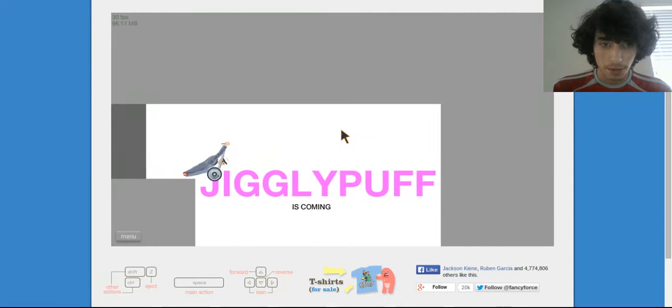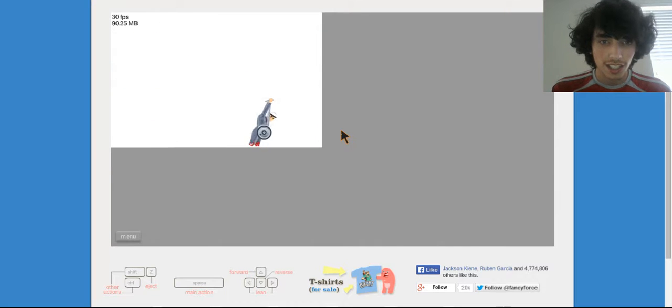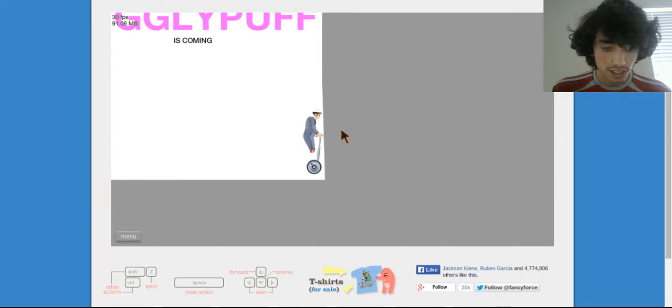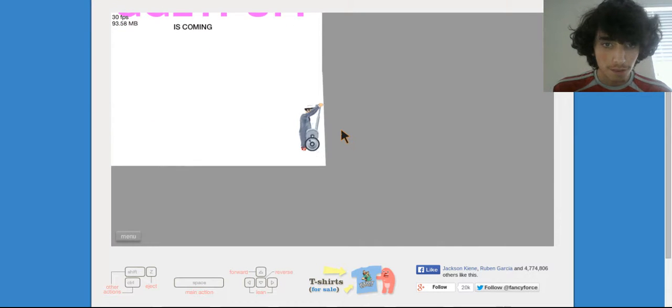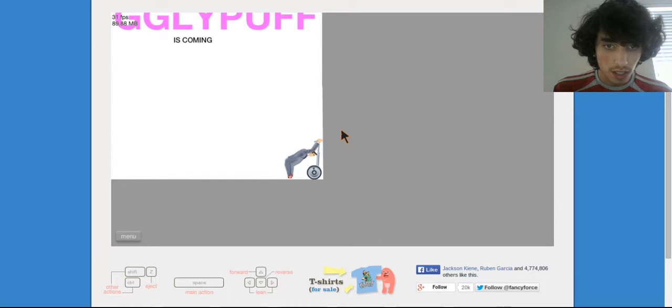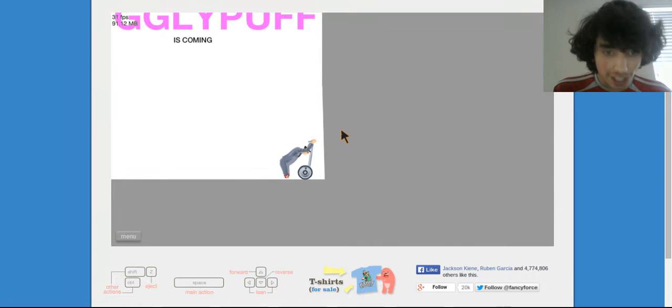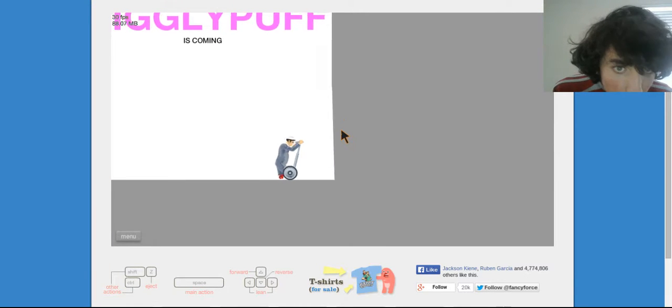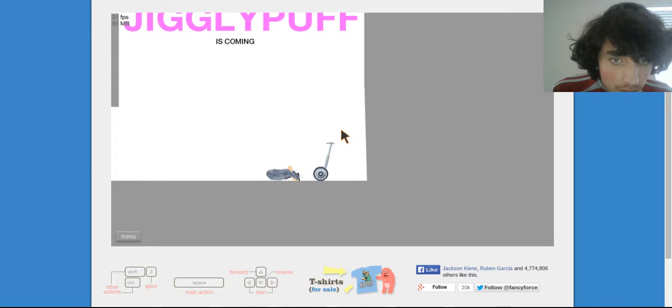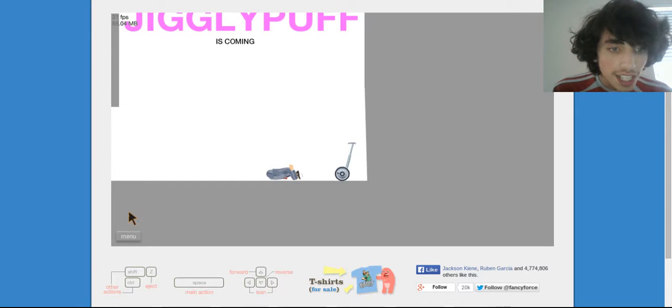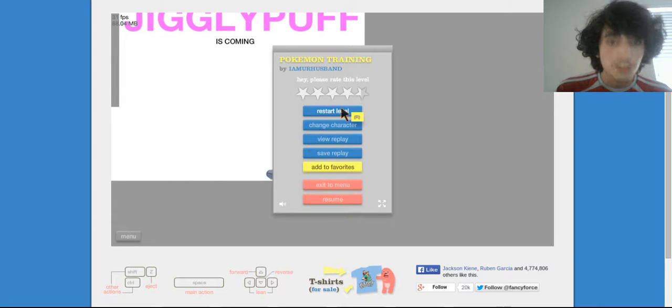My god. That was... Jigglypuff is coming, oh god. How do I turn? Yeah I just ejected, okay, let's restart this.